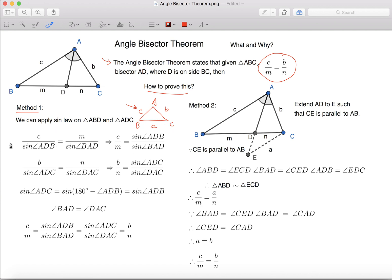Now that we know what Sine Law is, we can apply it on triangle ABD and triangle ADC. For triangle ABD, we can have C over Sine Angle ADB equals to M over Sine Angle BAD. And if we cross multiply